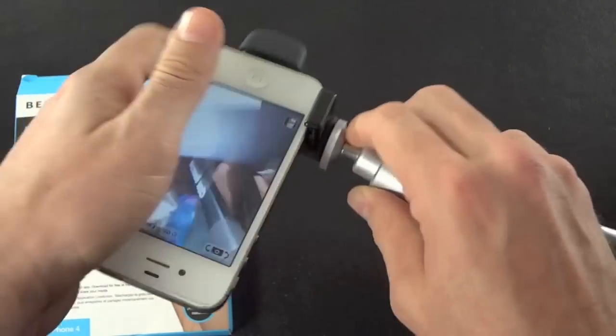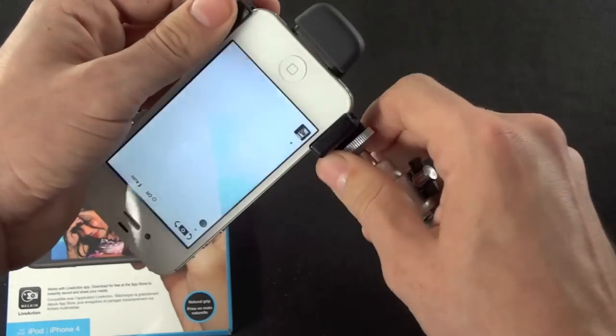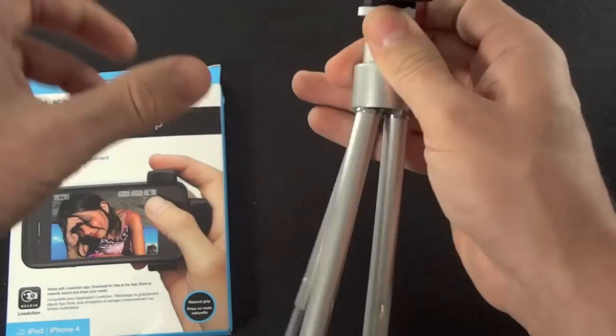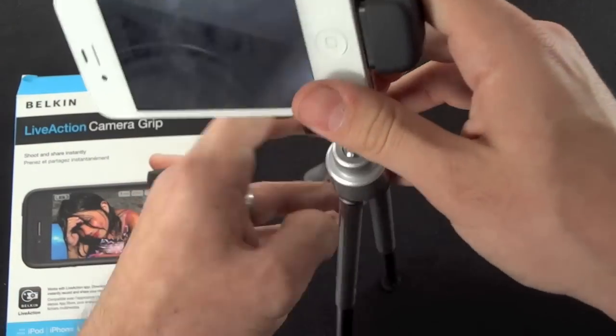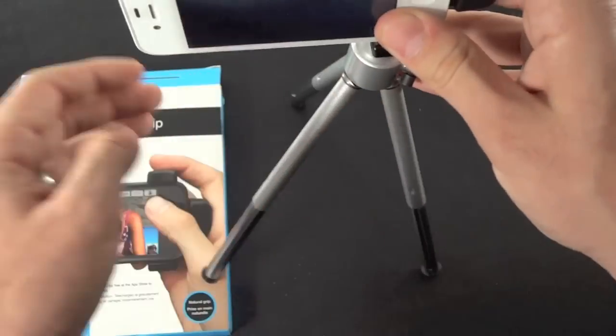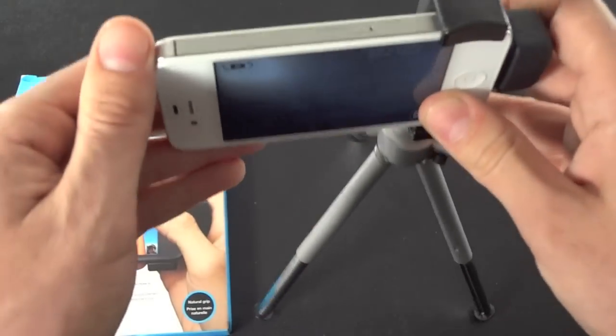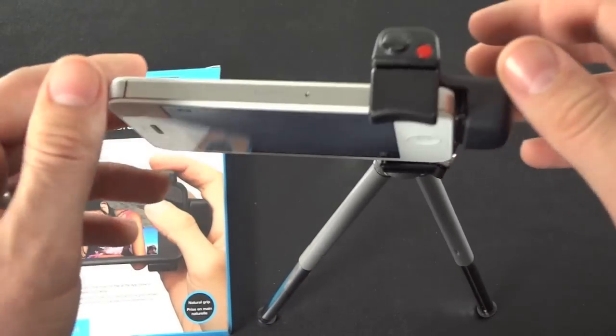So all you got to do is push the button, and you're good. So once you get it screwed on there, open up the legs, and you can just take your shots and have awesome photos.